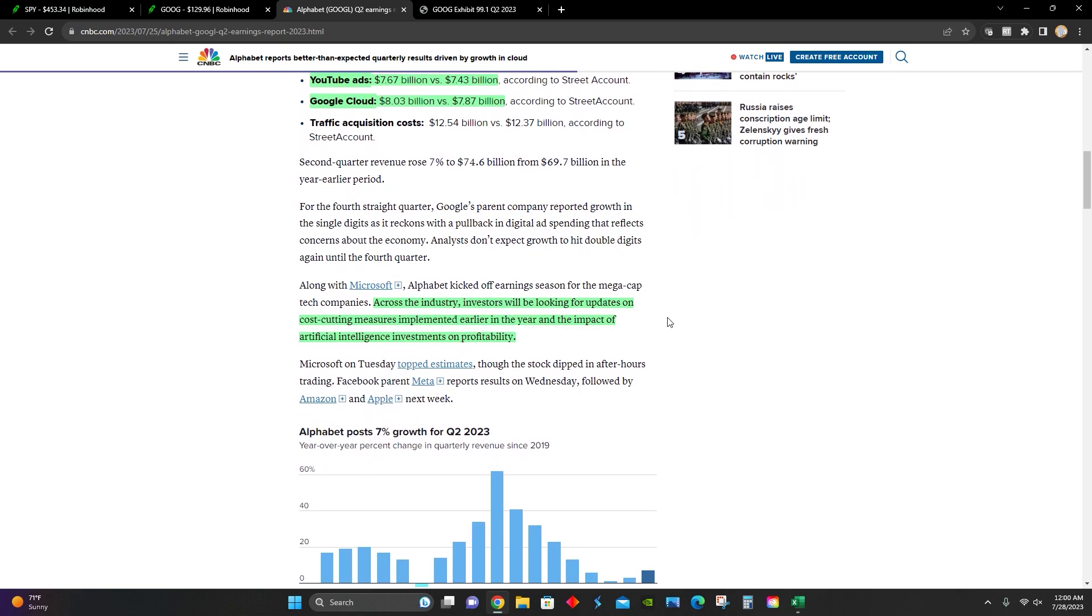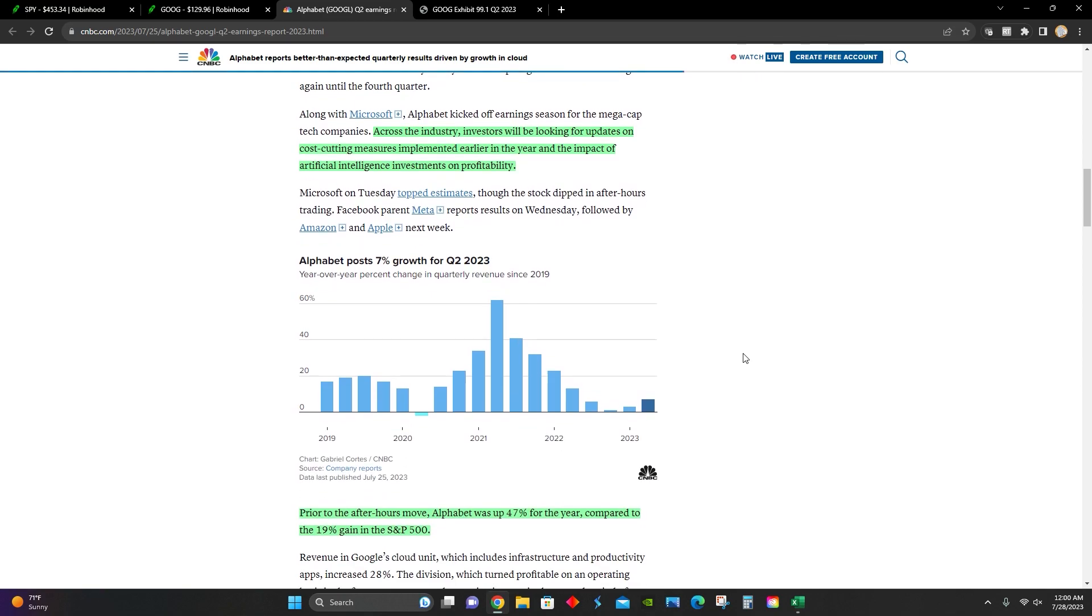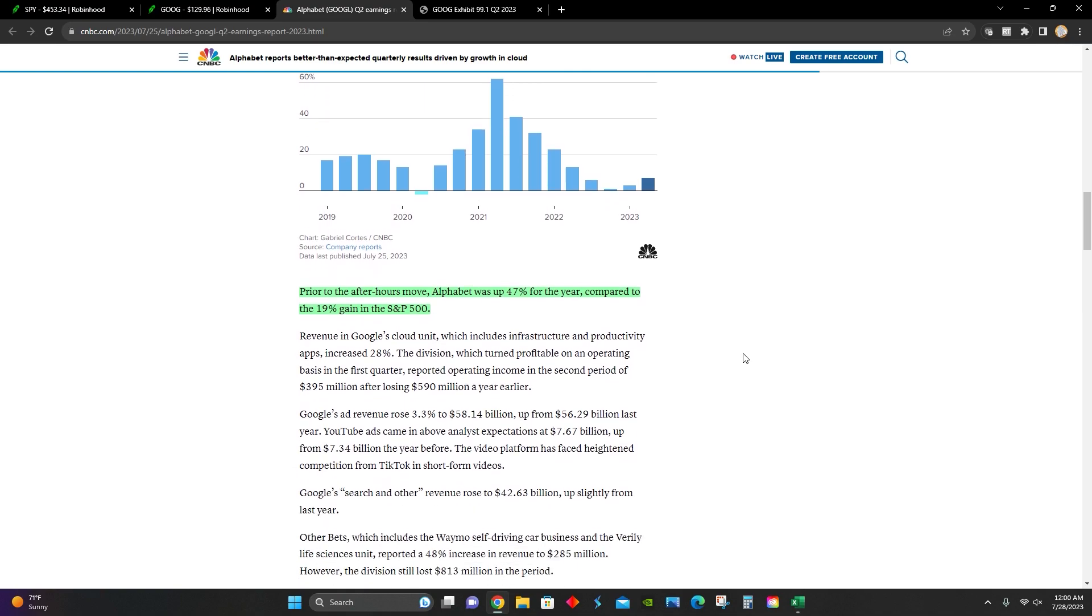We can see right here, they point out that across the tech industry, investors have been looking for updates on cost cutting measures implemented earlier in the year as a result of job cuts and mass layoffs. And they've also been searching for the impact of AI investments on profitability, mainly through search engine companies like Google and Microsoft with their Bing search engine, which are trying to implement chat GPT and other AI driven search engines to increase the usability of their products.